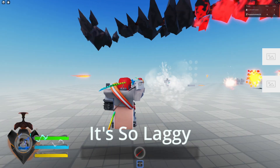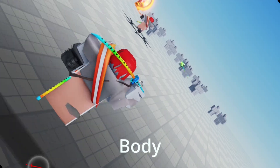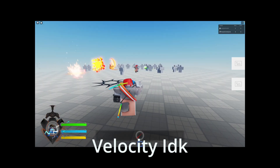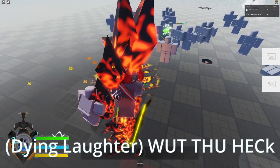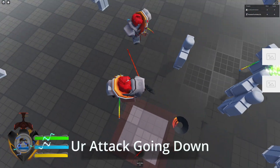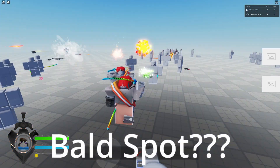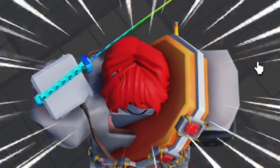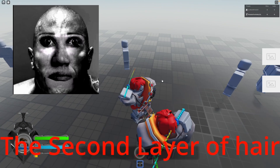It's so laggy, right? I actually need to fix the body velocity. You're like lagging — what the heck? Why is your attack going down? There's no ball spot. That's a second layer pair. But yeah, as you can see from that video, there was so much lag and all of that.